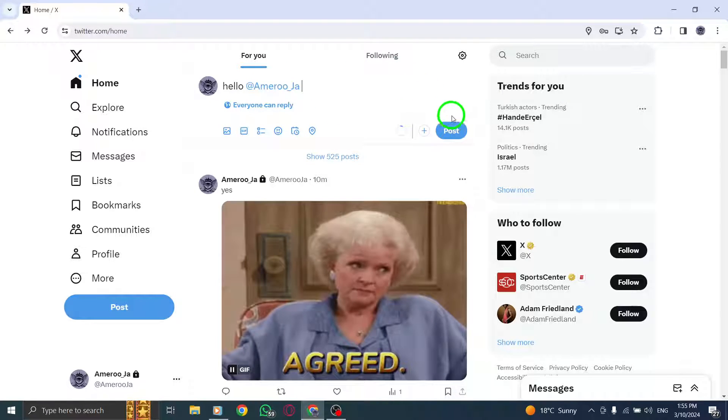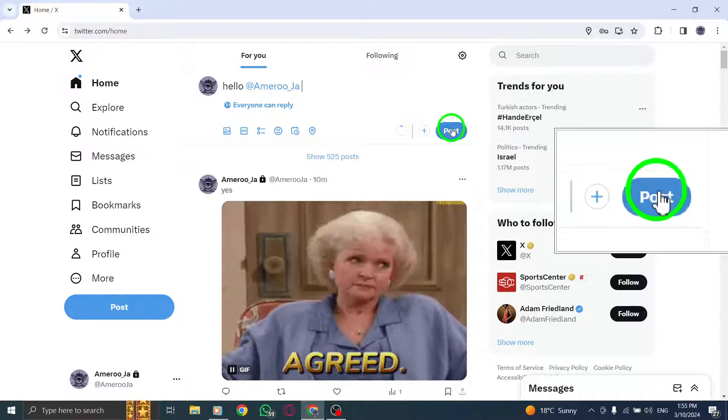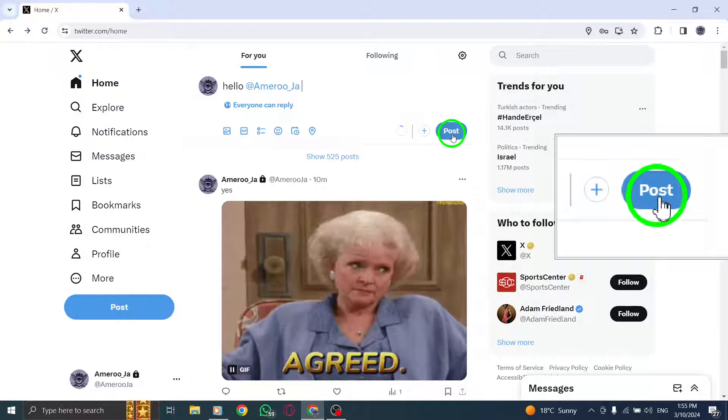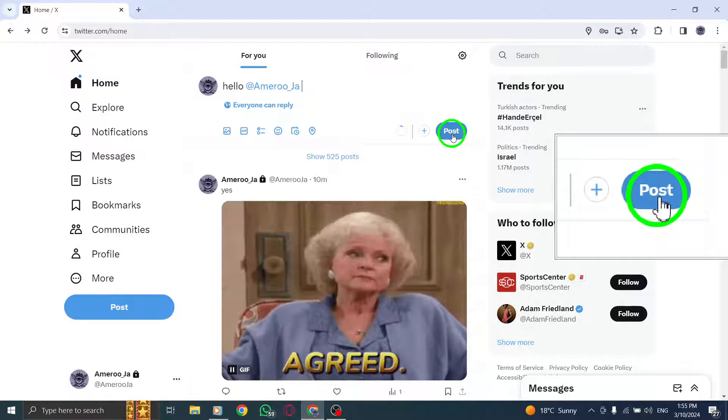Lastly, click on the Tweet button in the bottom right corner of the Tweet box to publish your tagged post.